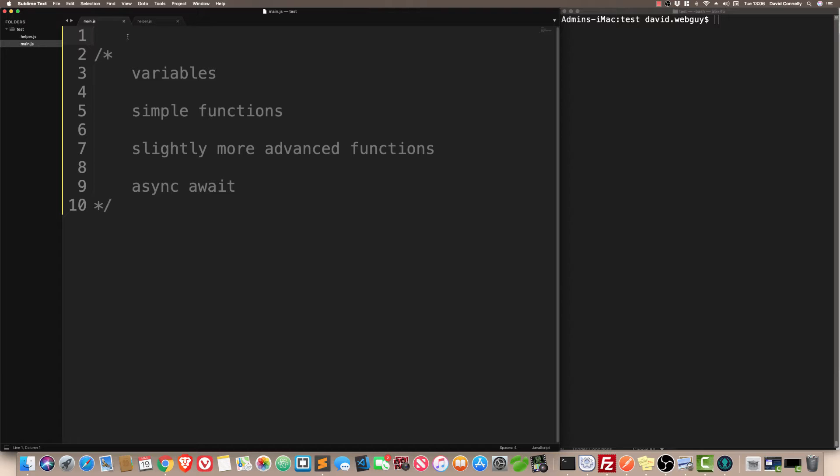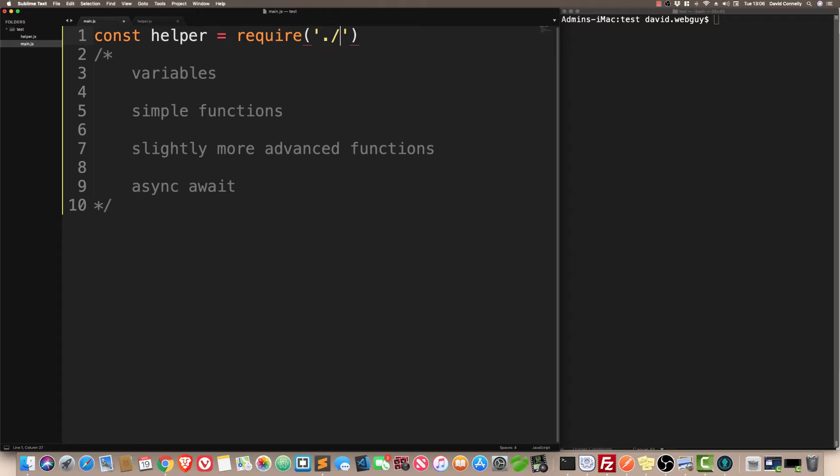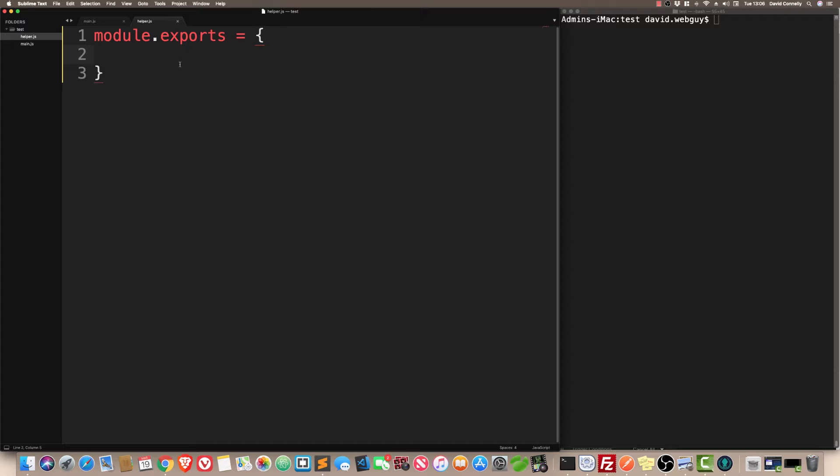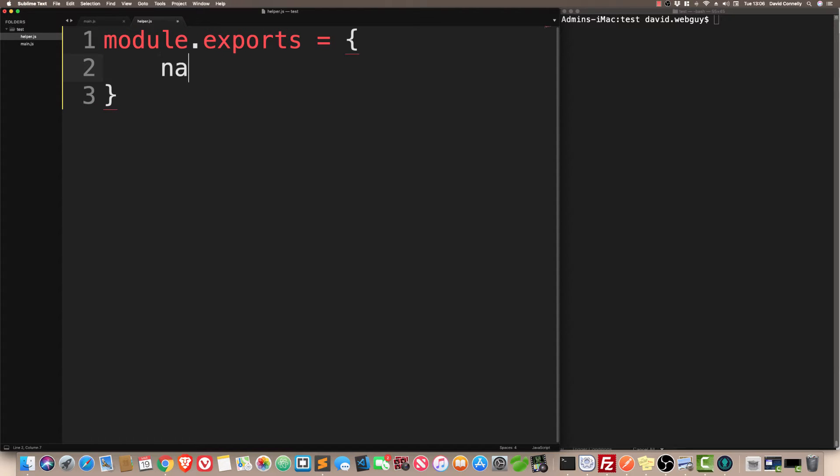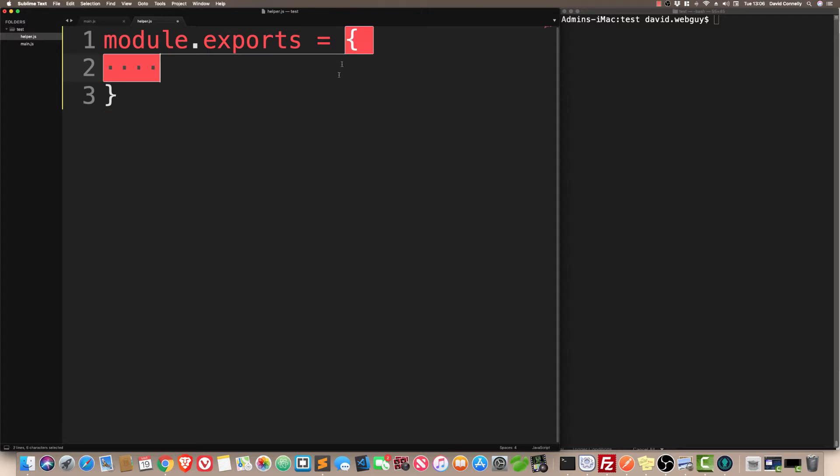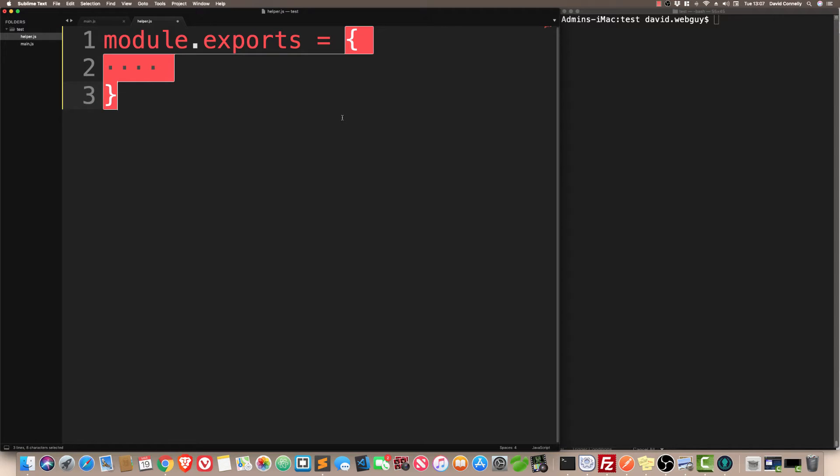So we'll start off with variables. I'm going to say const helper equals require('./helper.js'). Now, let's start with variables. The goal is to create a variable inside here, a variable like name, for example, and return it so that main.js can access that.